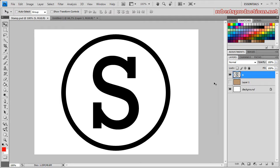Hey what's up, Robert here from Robert's Productions, and today I'm going to show you how to create a cool looking grainy effect to your layers in Photoshop.